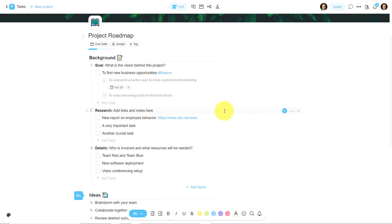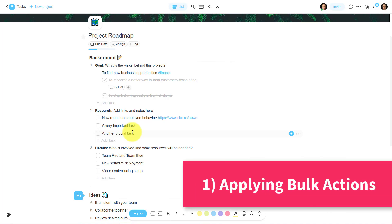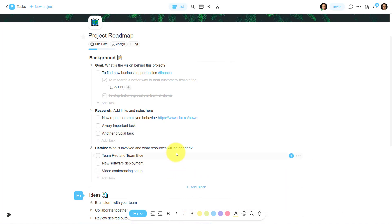Now, tip number one has to do with something that we often overlook, but can help us save so much time. And that has to do with bulk actions, whether that's a bulk movement, or maybe bulk editing, or bulk formatting. Taskade makes it really easy for us to do all three. So for example, maybe I forgot to put these three items.